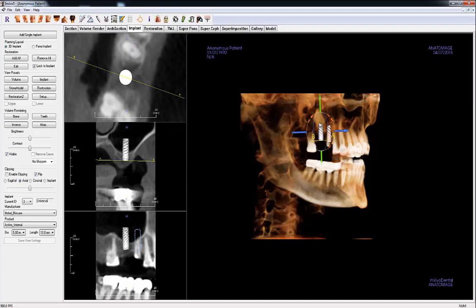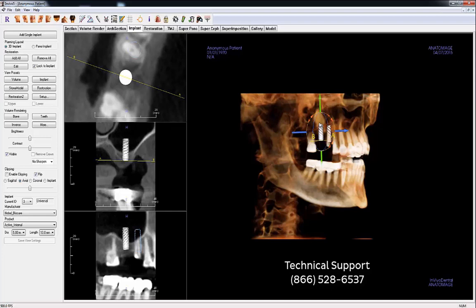If you have any unanswered questions or would like additional information, consult the NVivo Reference Manual. If you do not have a copy of the manual or still have questions, contact CAVO Dental Imaging Technical Support by calling 866-528-6537.